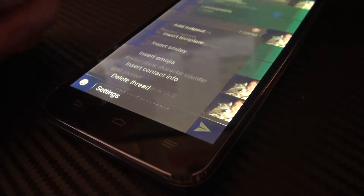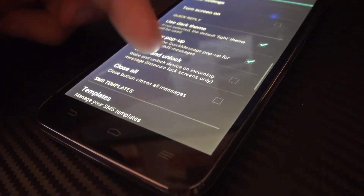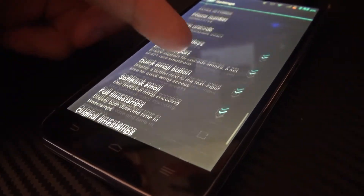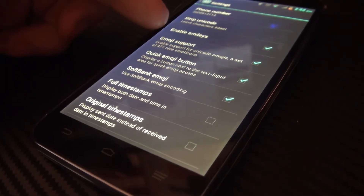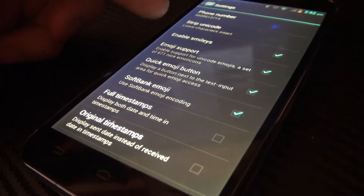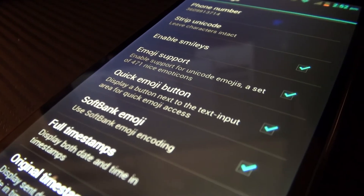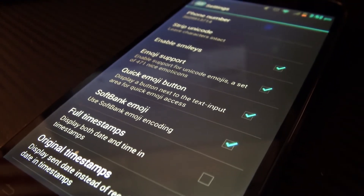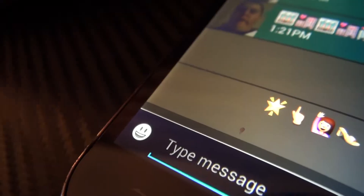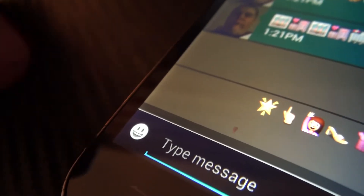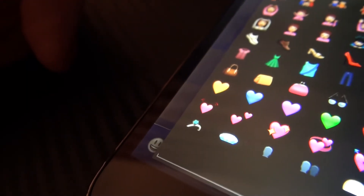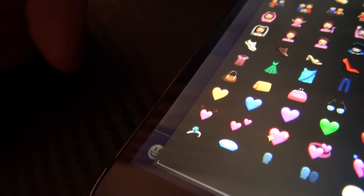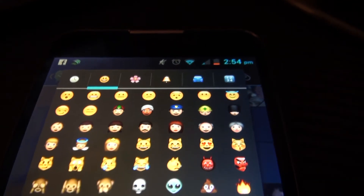Once you get it installed and running, go into your settings, scroll down until you see 'Enable Smileys,' and check the boxes that I have checked right under it. The one that is optional is the quick emoji button, but I do recommend you use it as it makes it much quicker. Then you're going to notice that you have all the iPhone emojis.